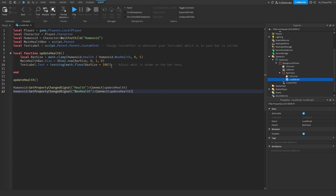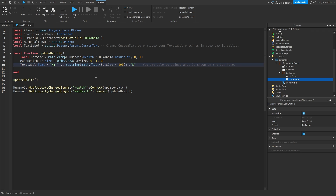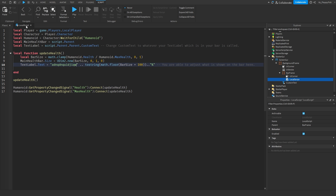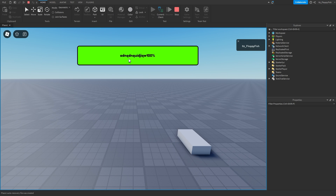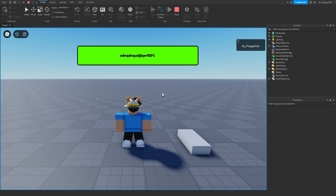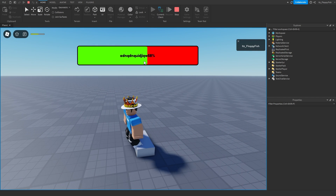Now let's say you want to go and change the main text displayed alongside the health. All you do is change the text inside the quotation marks — for example, you could change it to 'Fish:' and then have your percentage. Whatever you put between those quotation marks is what gets displayed. For example, putting in a random bit of text and clicking Play shows that custom text alongside the current health percentage.